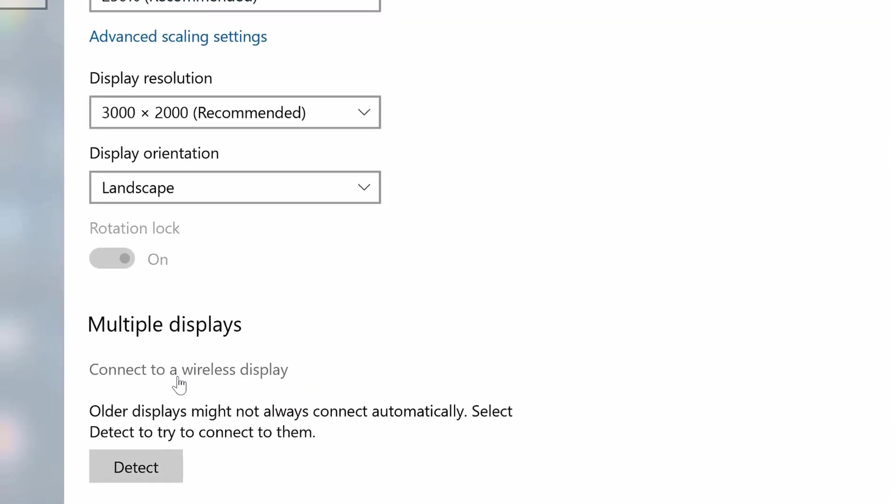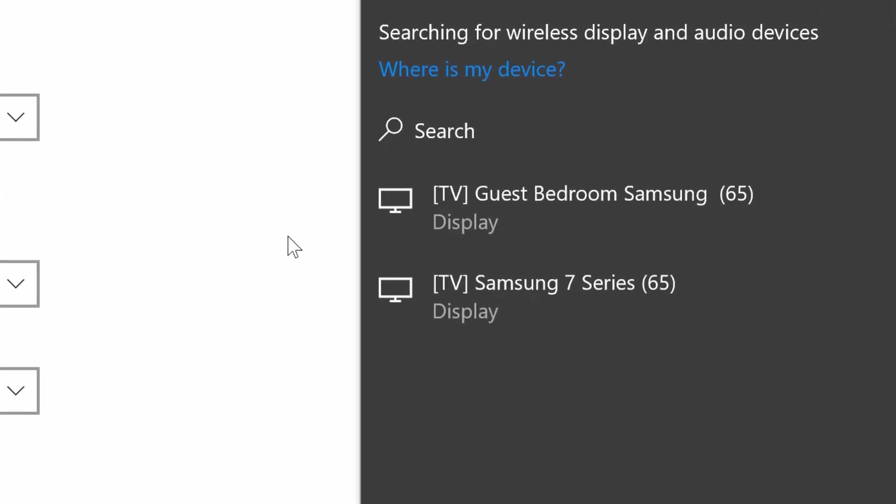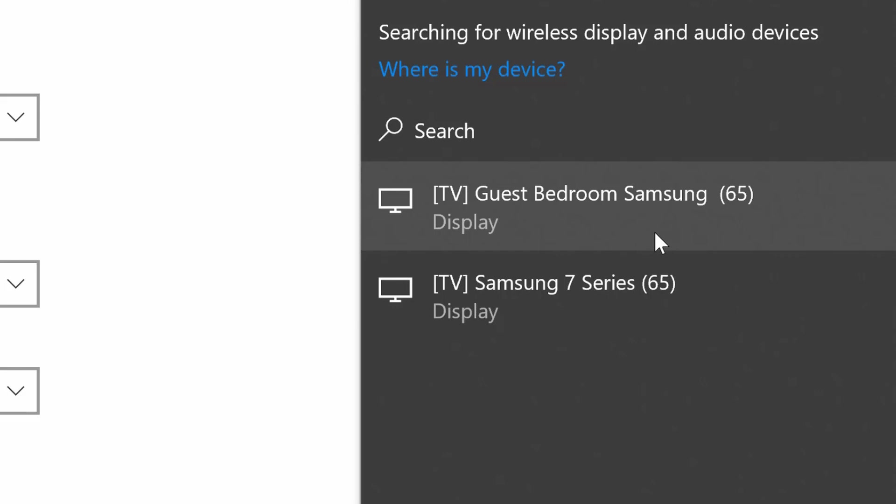Now if you have multiple TVs in your home it may pick up other displays, so hopefully you have it labeled correctly so you can connect to the display you're trying to connect to. It's searching for the wireless display and audio devices.